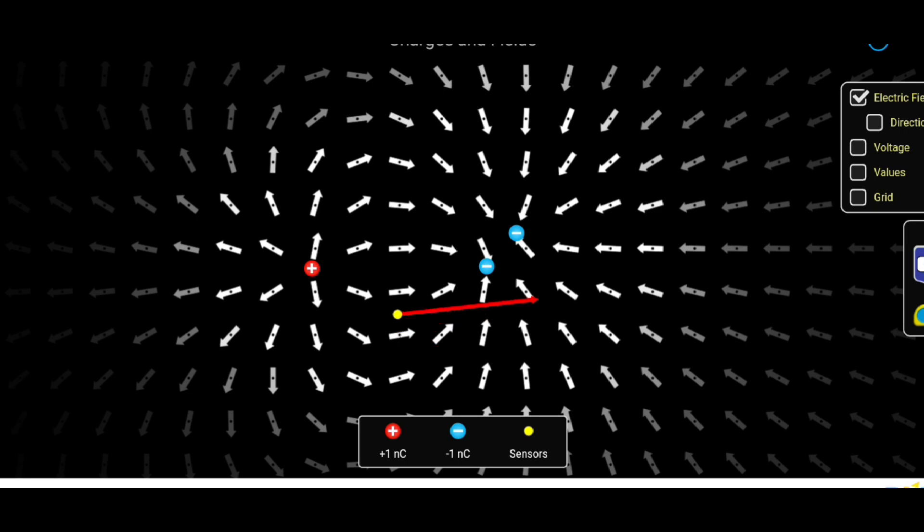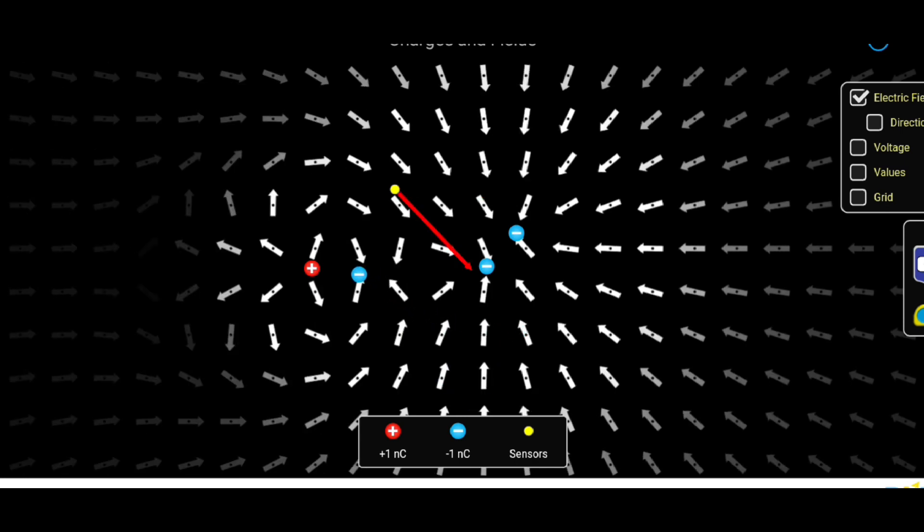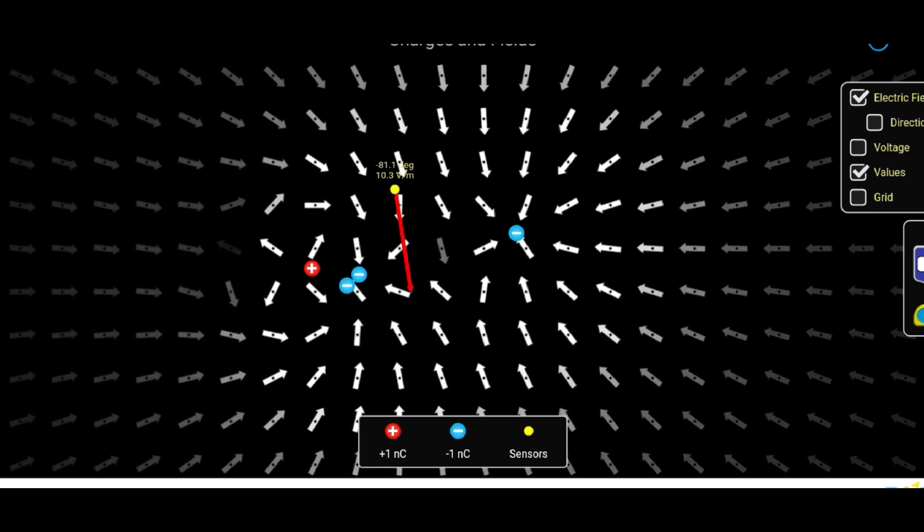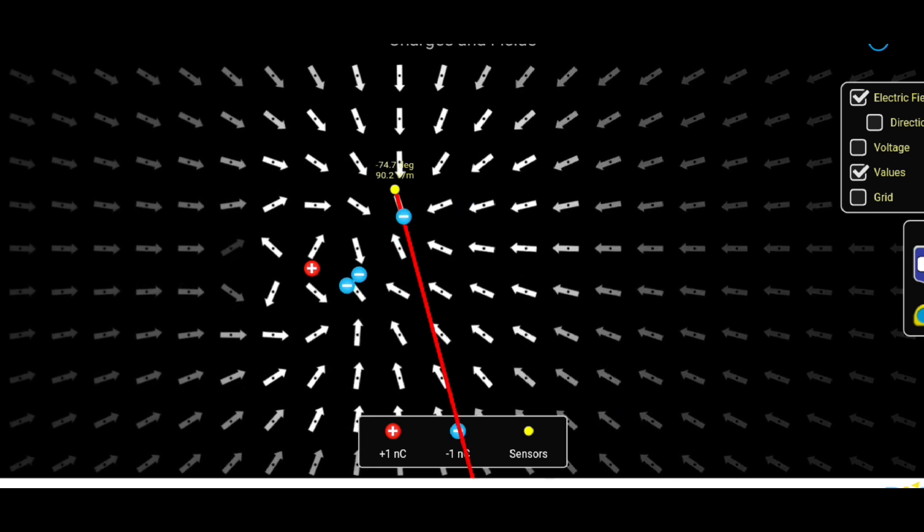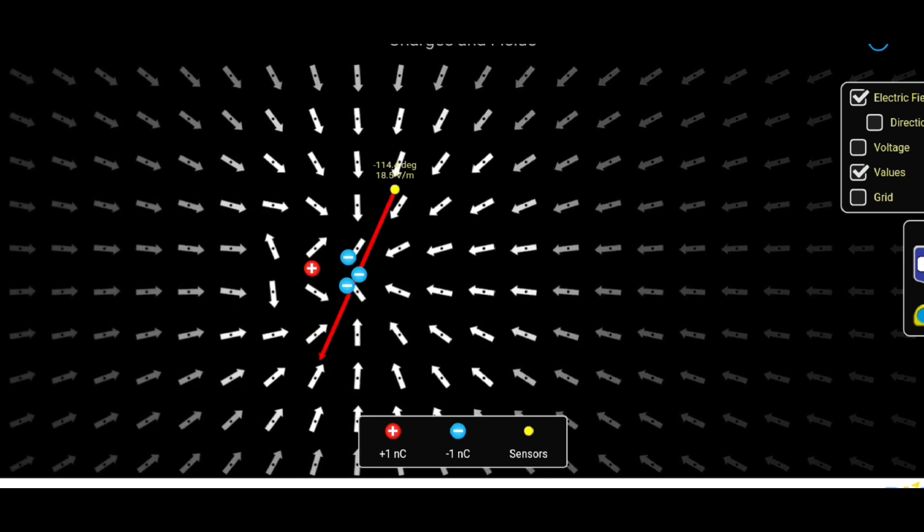Protons bear positive charges and electrons carry negative charges. Protons are considerably heavier than electrons and are confined within the nucleus by the strong nuclear force.